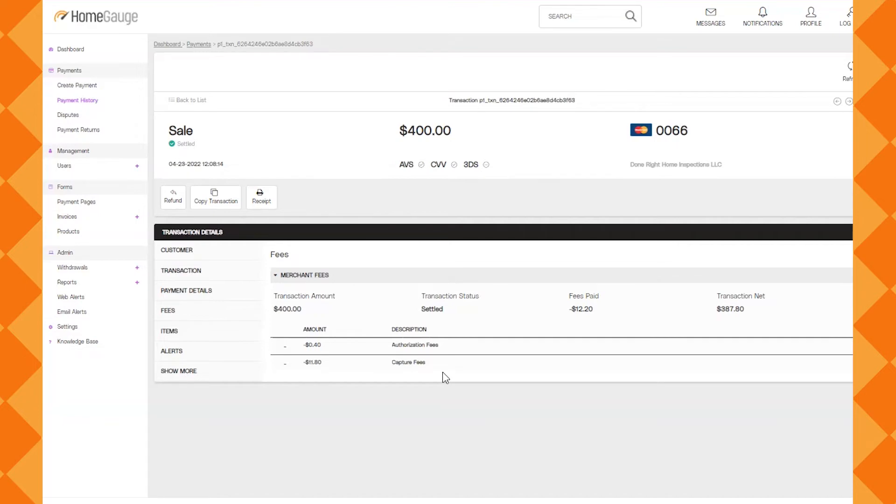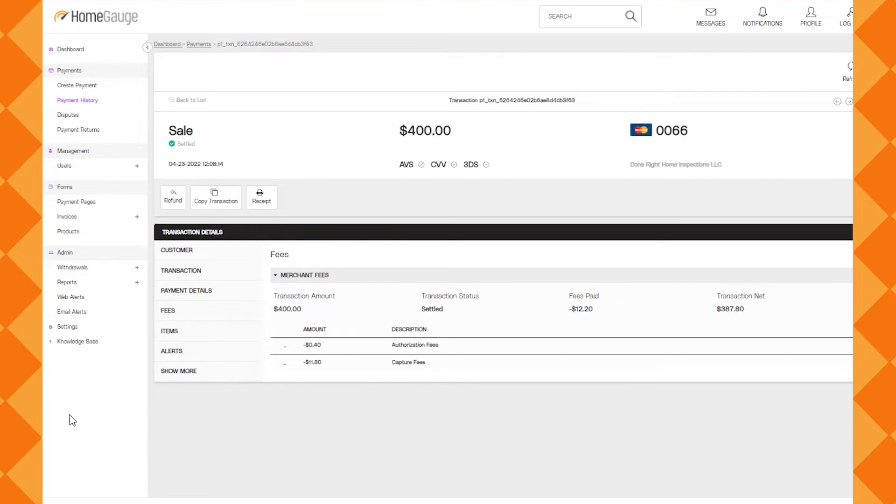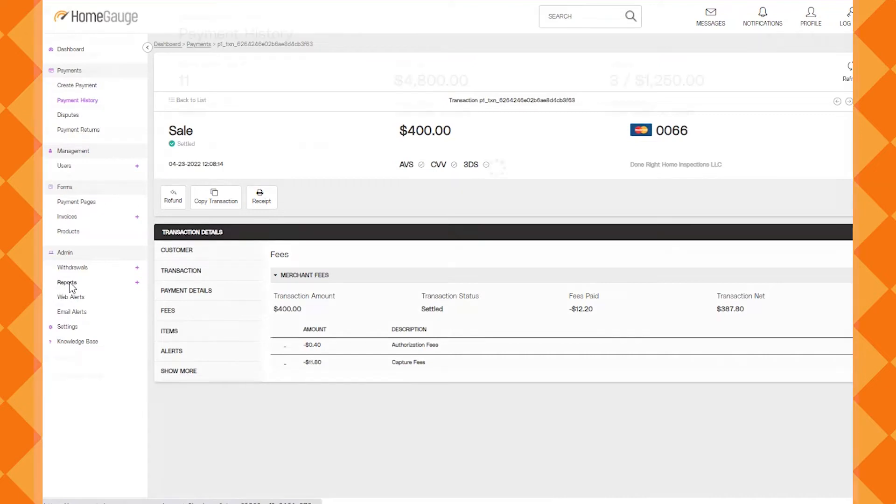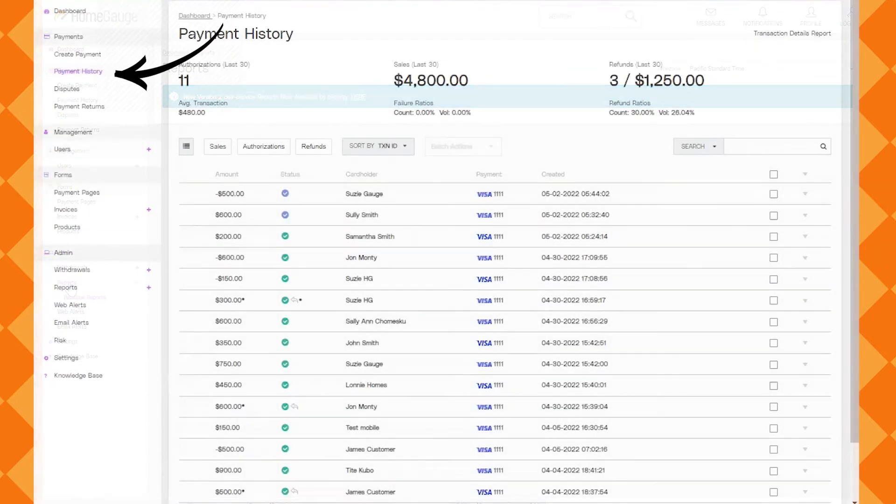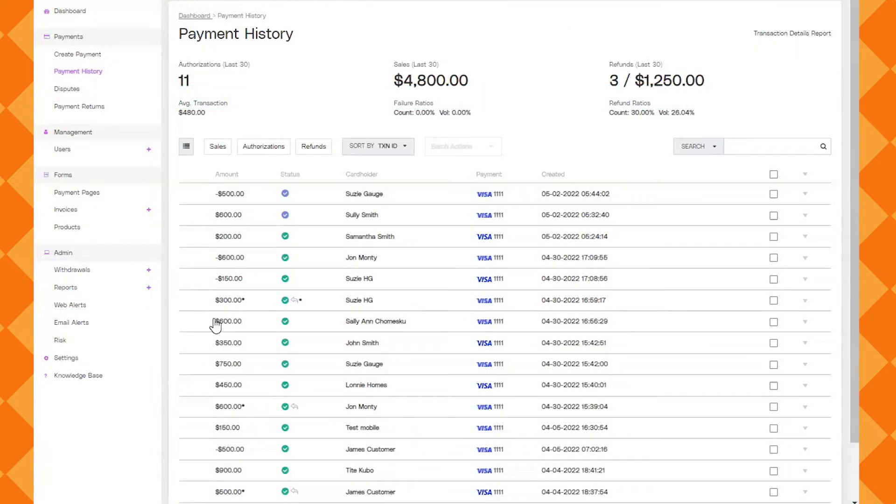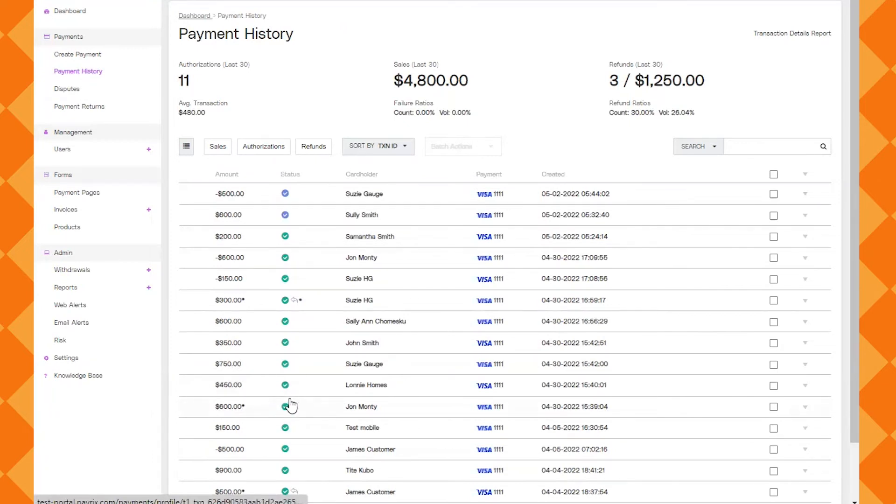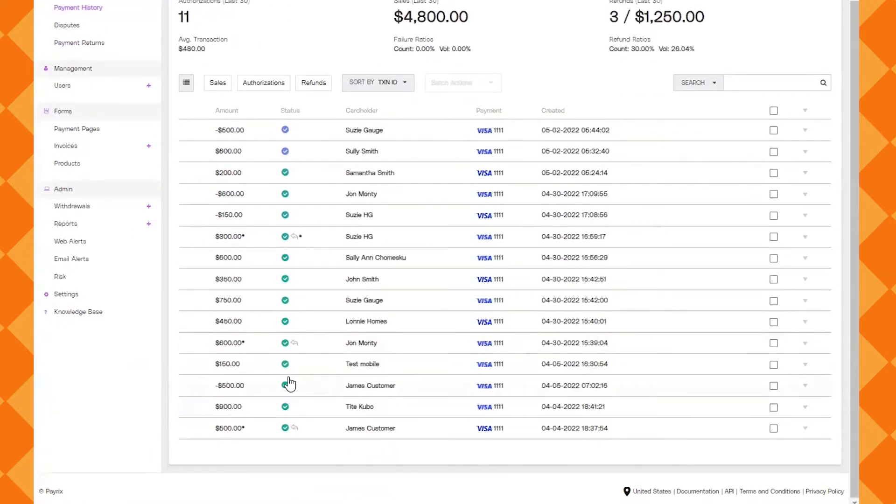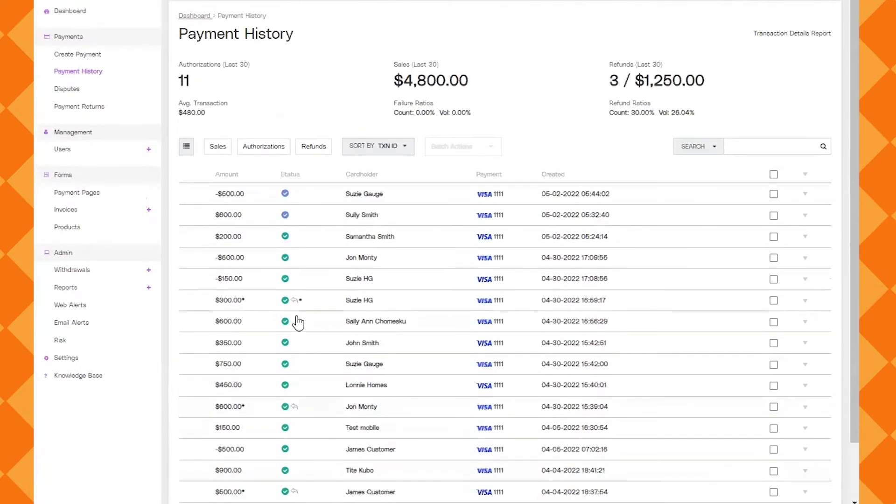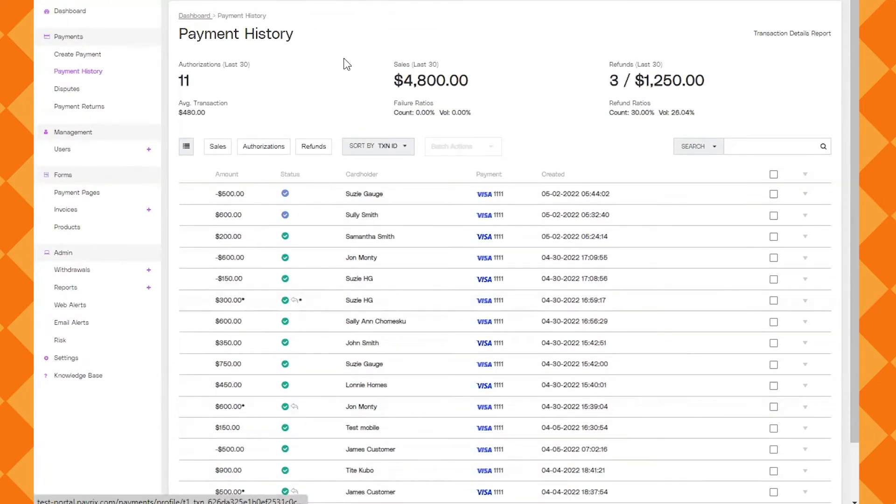Keep in mind my account I'm using is a fictitious company so the fees are probably not accurate. This is just so everybody understands an idea of where things are located. So I'm navigating back to payment history now just so you can see the different ways that you can also work with payments especially when the payment has settled and maybe you need to do a refund.